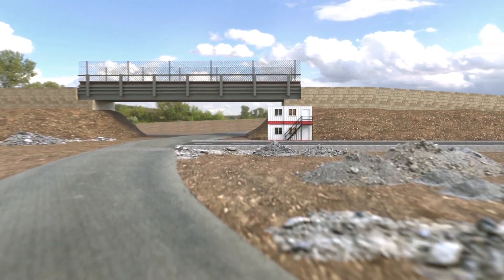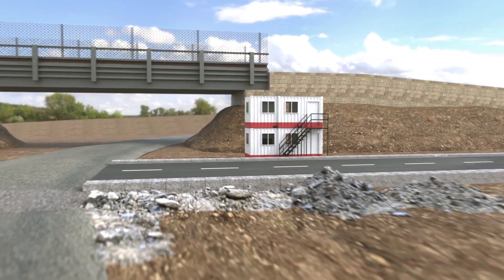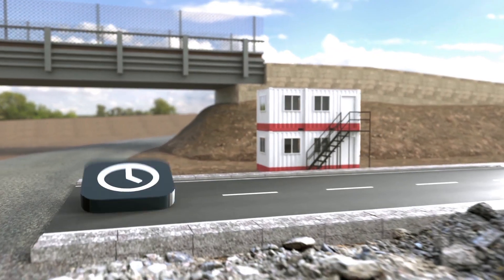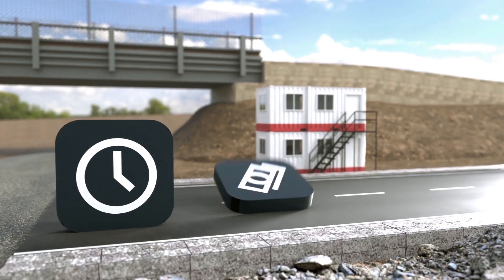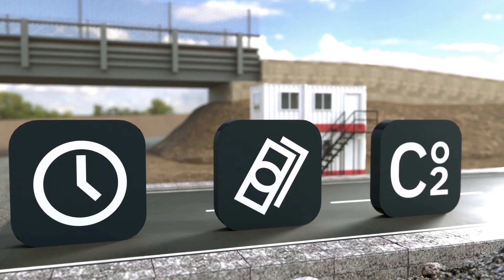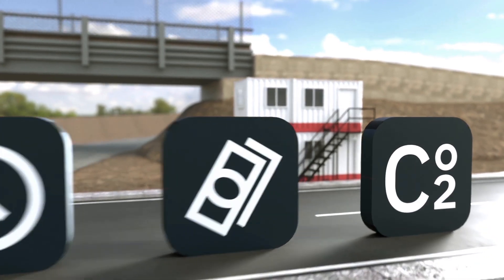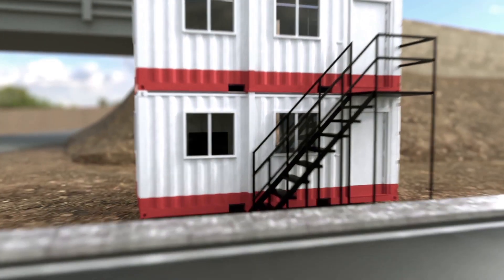Challenges on site can often slow you down and lead to increased time, cost and carbon on construction projects. But this doesn't have to be the case.